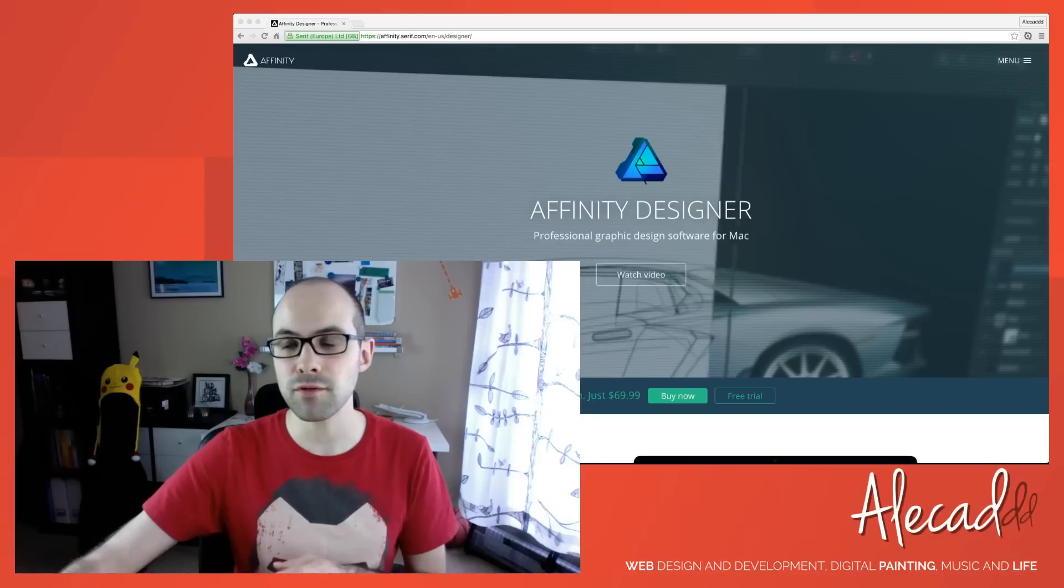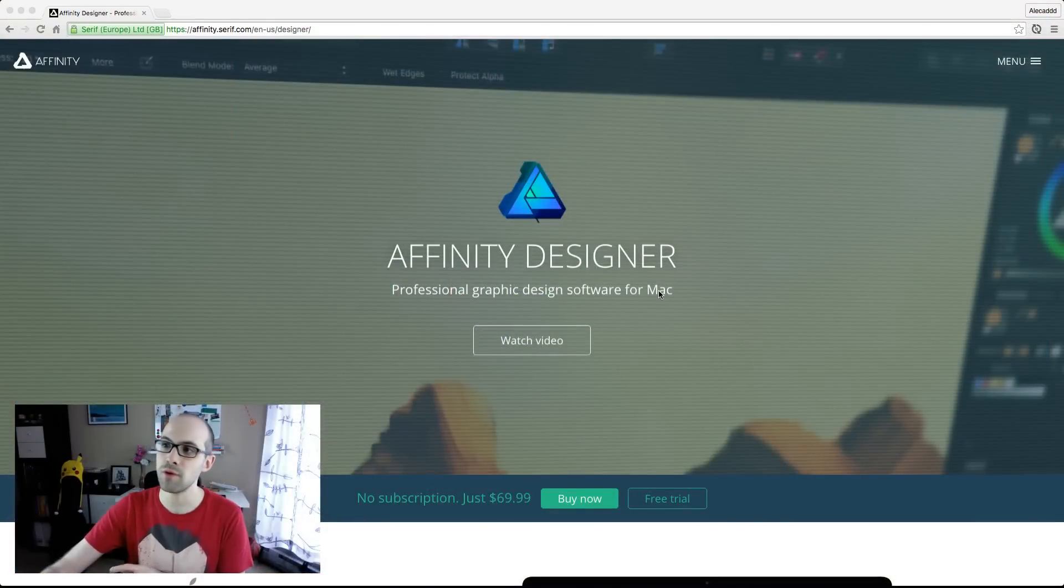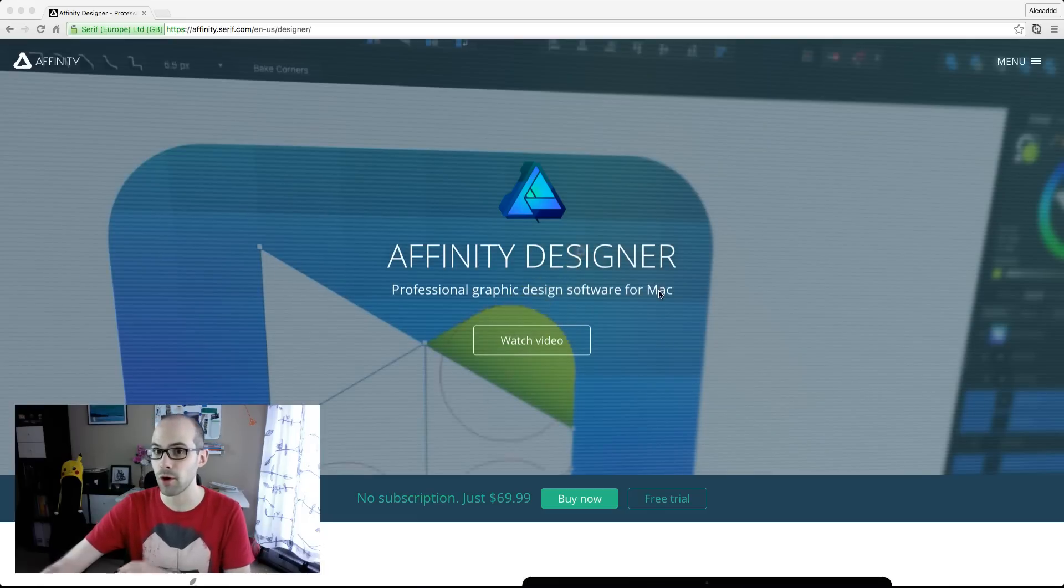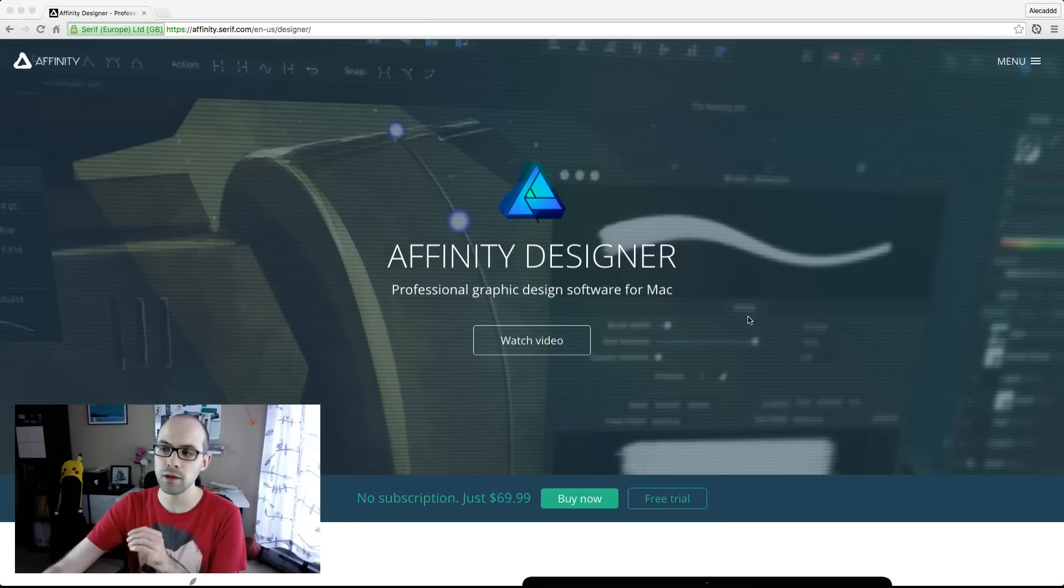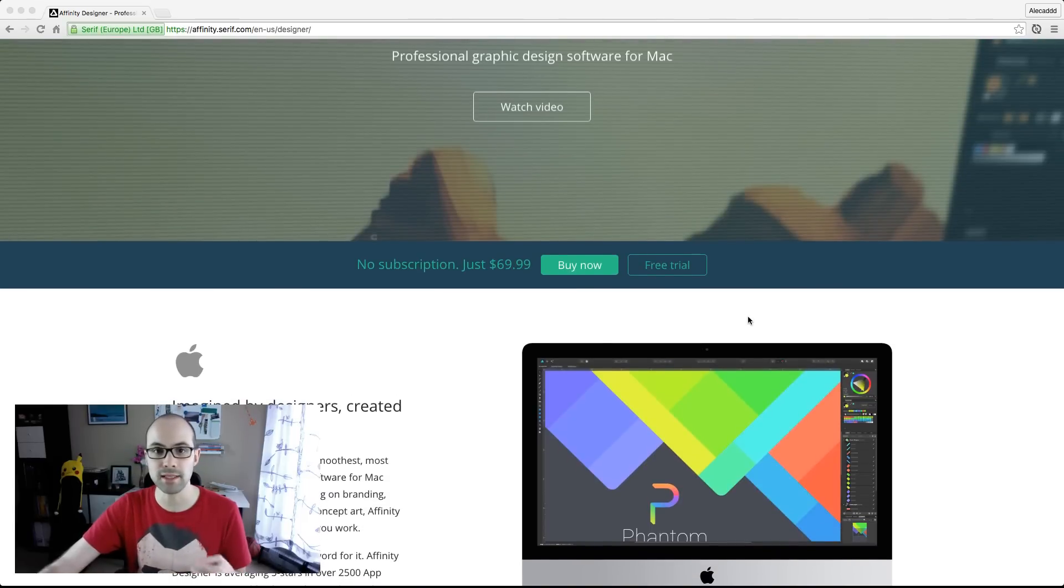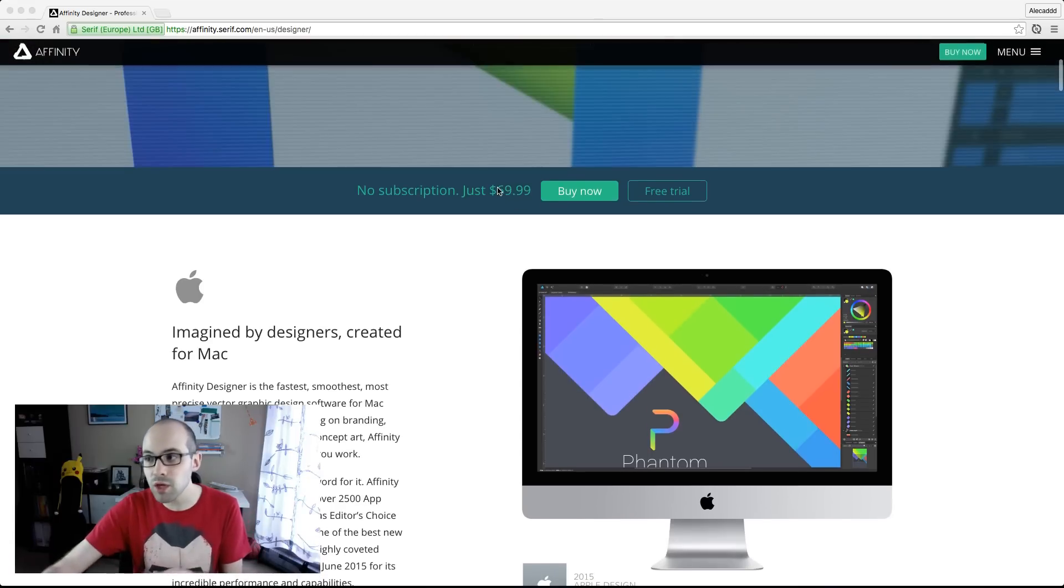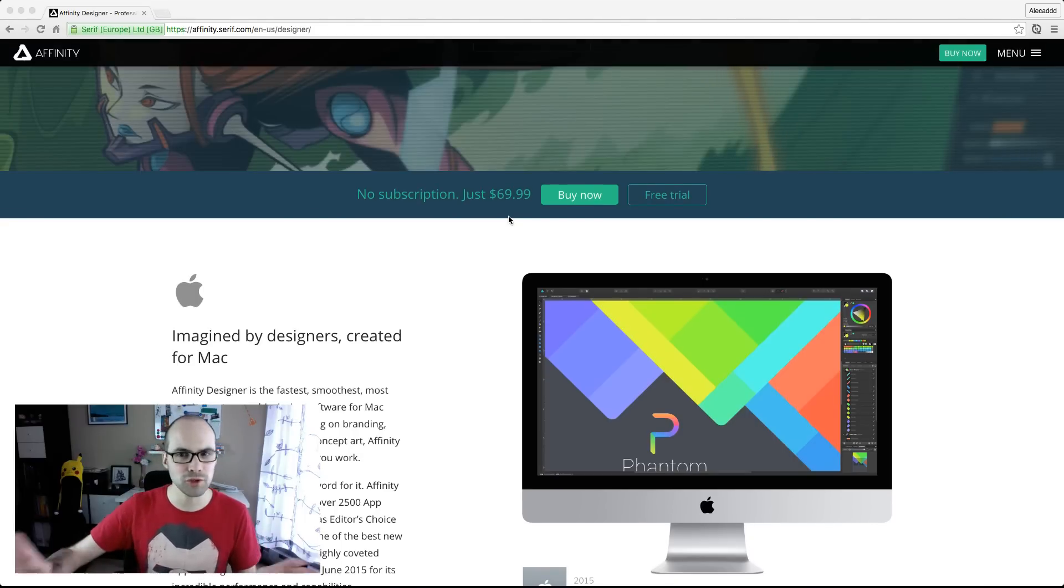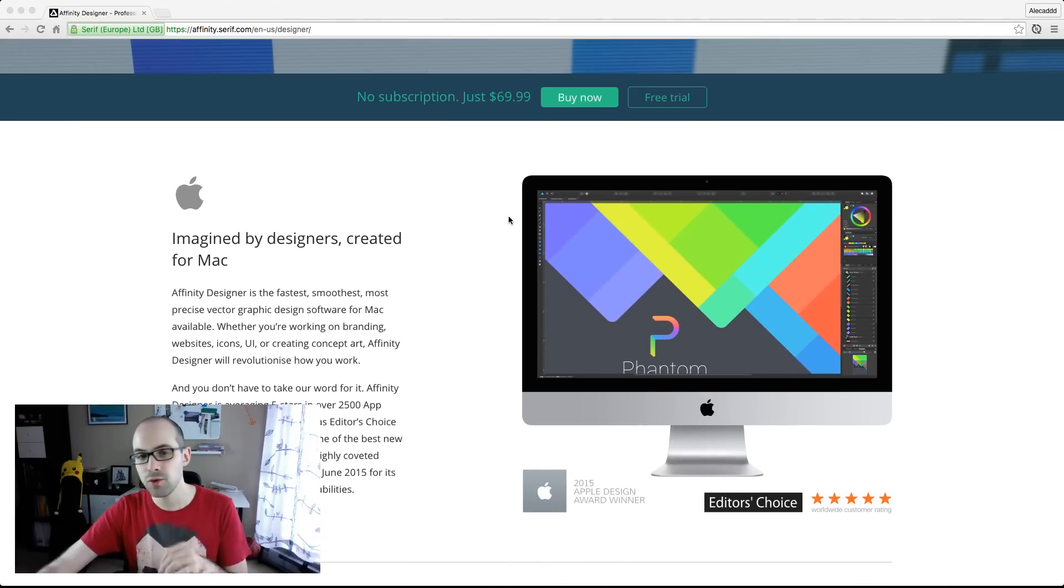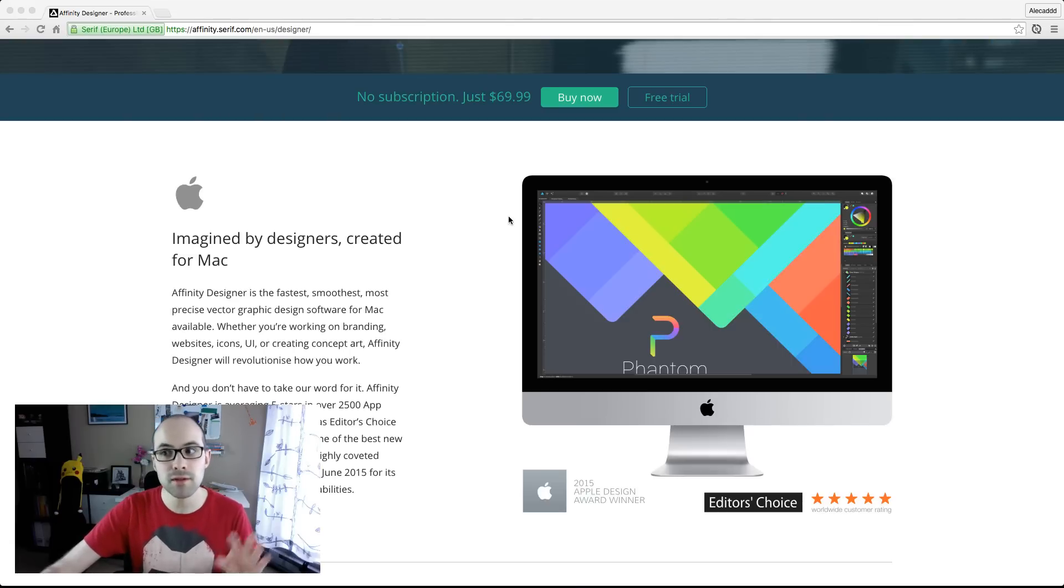Let's take a look first of all at the current website of Affinity Designer. If we go to affinity.serif.com, you can check out the Affinity Designer application or Affinity Photo application that is exclusively for photo retouching. But we're gonna focus this series of tutorials only for now on Affinity Designer. Affinity Designer is a vector-based software that you can buy for 69 dollars depending on where you are, but it's pretty cheap and it's just a one-time payment. So you buy it, you have it, that's it, no monthly fee, no bullshit around.